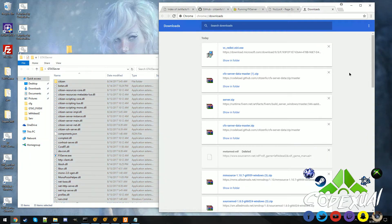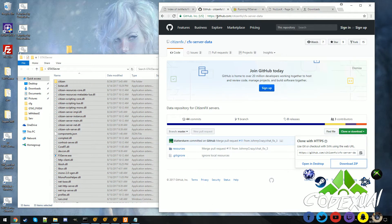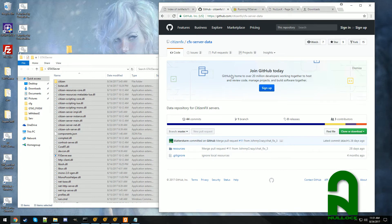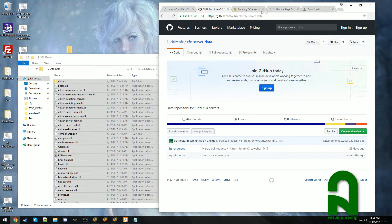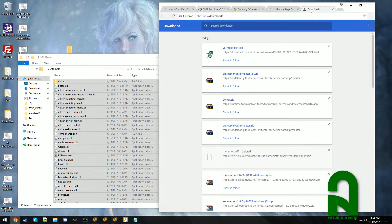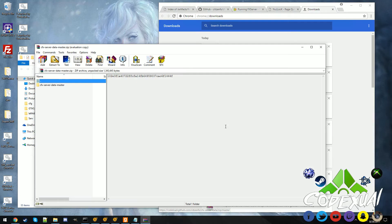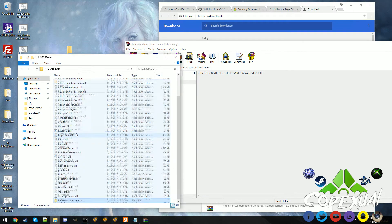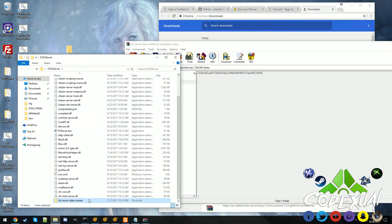You can go ahead and close out of that. Next thing is there's going to be a second link in the description down below. So what you want to do where it says in the green here clone or download, you click on that then you download a zip. Since I already have it downloaded we're going to go with the cfx server data master and you can go ahead and drag and drop that in. And that's going to be all the way at the top.